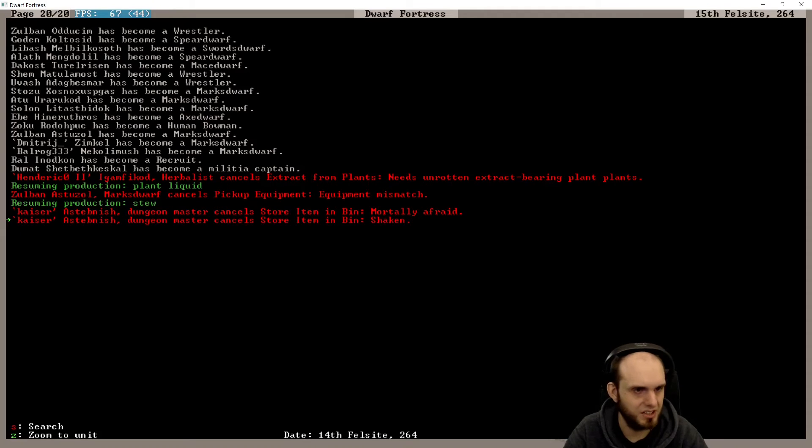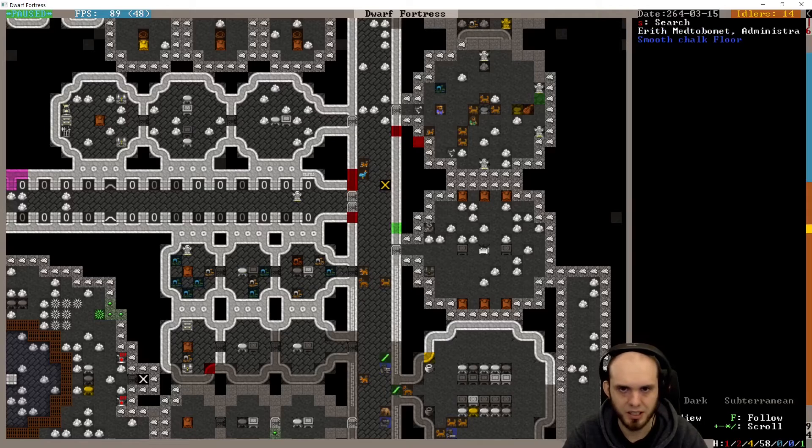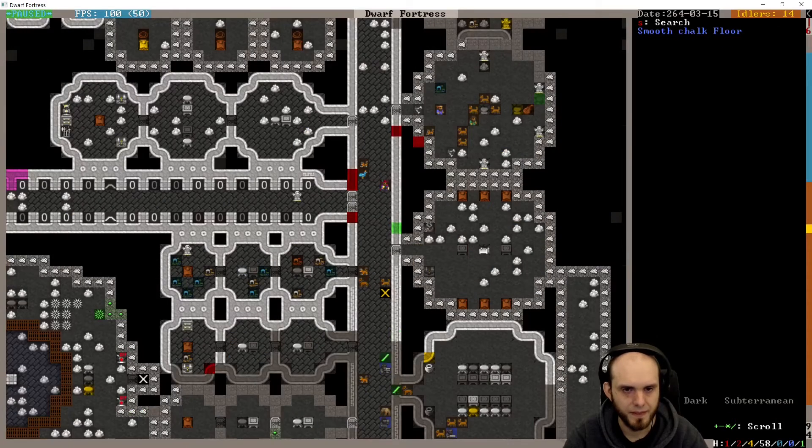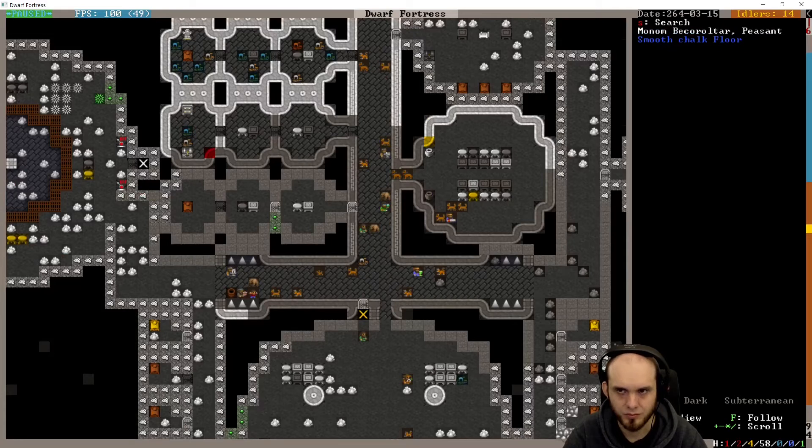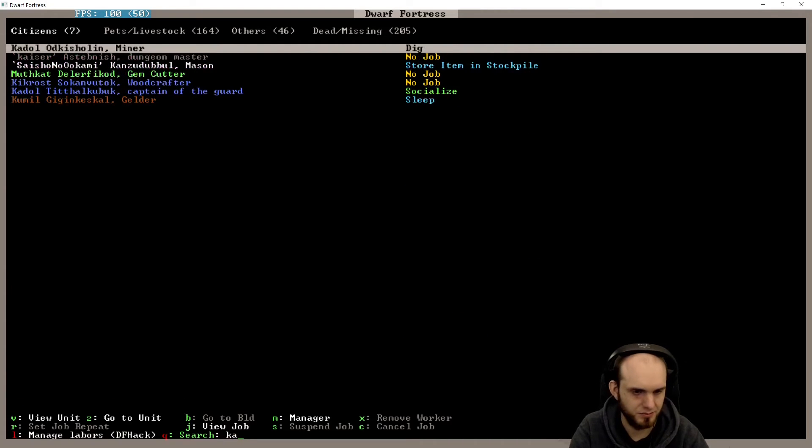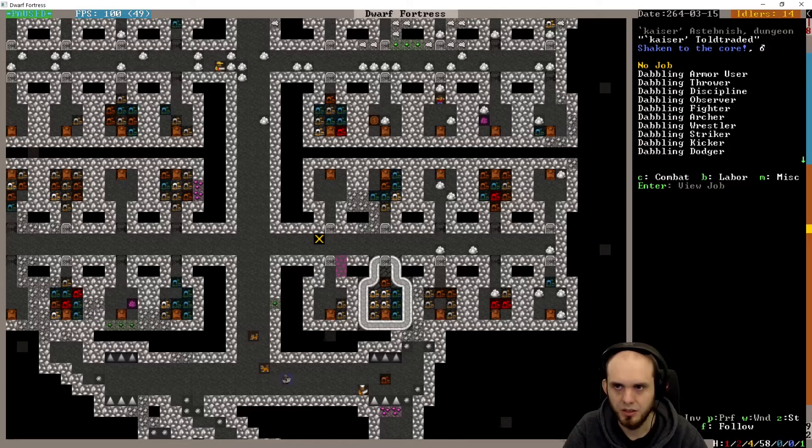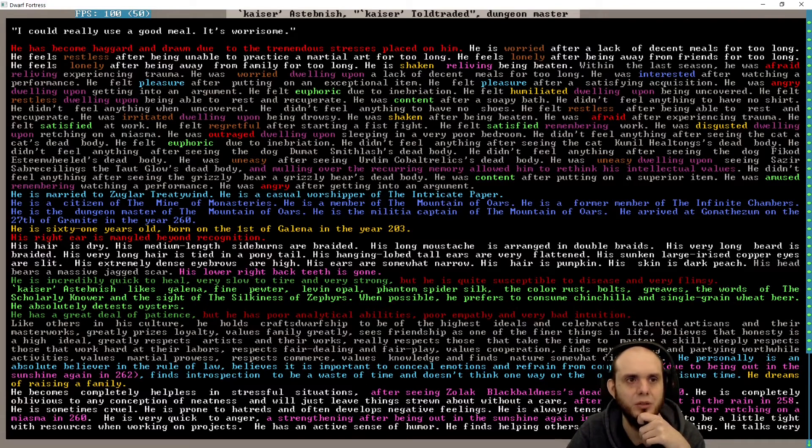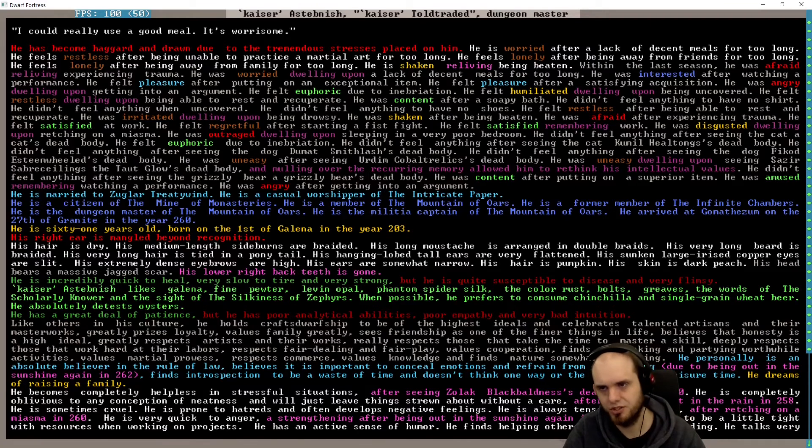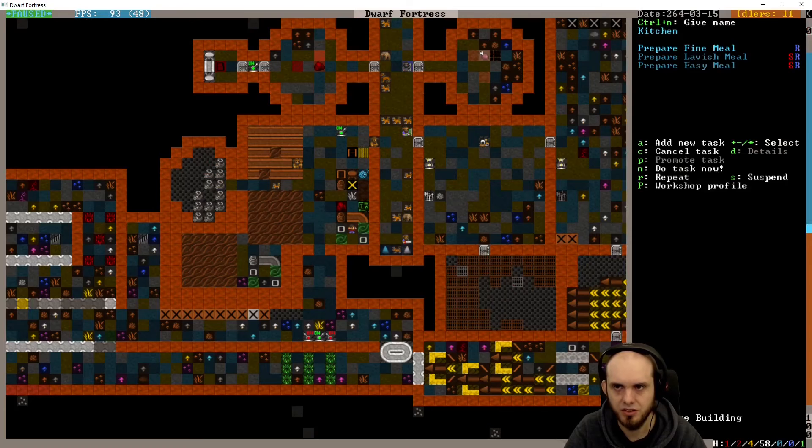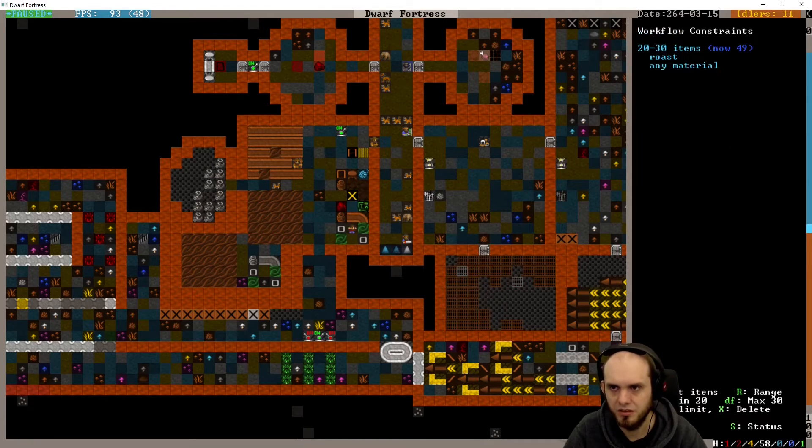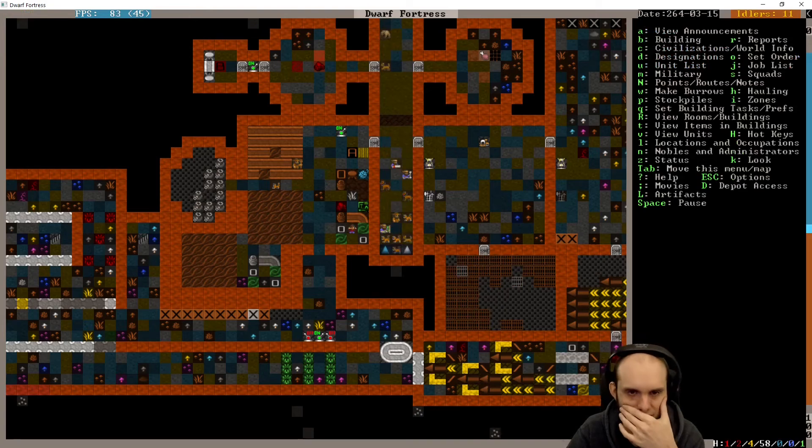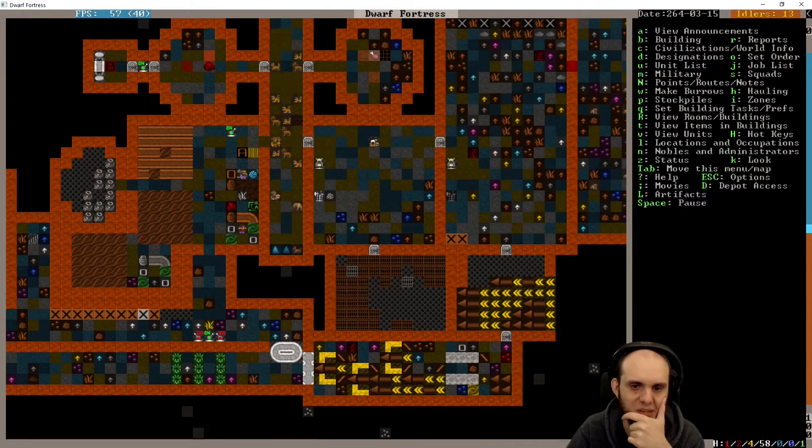Someone is shaken. Kaiser, you're shaken, mortally afraid. Why? Where are you? Are you in your quarters? No. Where is Kaiser? Dungeon master has no job. Shaken to the core, why? You could use a really good meal. It seems like we don't have enough good meals. A lot of stresses, okay. We need good meals, it seems. We should fix that. Okay, kitchen. Fine meal, you have 40. We have 49 lavish meals and 64 meals. We have meals. It's not that we do not have meals.